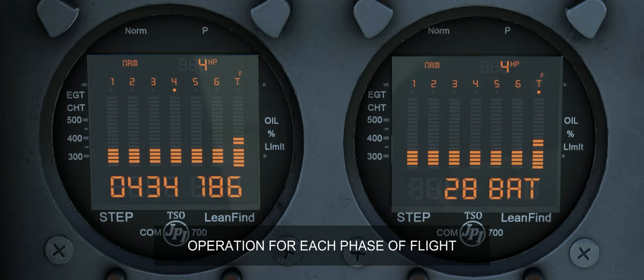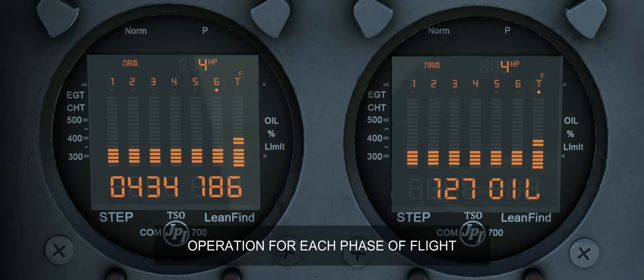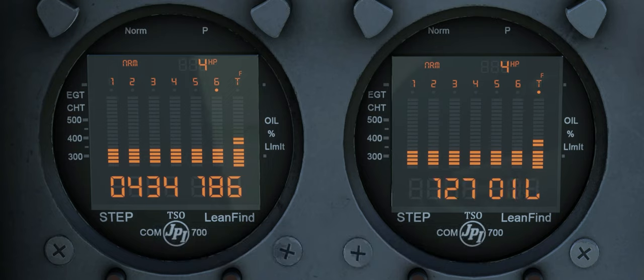During descent in manual mode, be alert for shock cooling. Average cooling rates of minus 40 to minus 60 degrees Fahrenheit per minute are normal, depending on engine size.